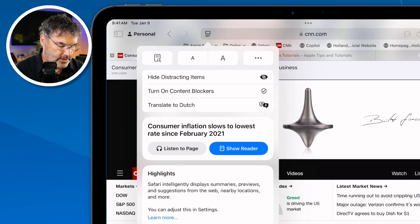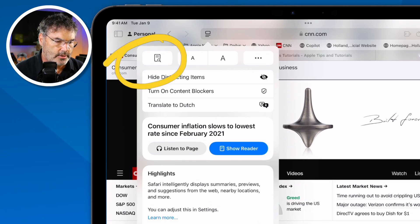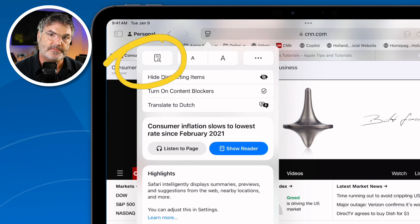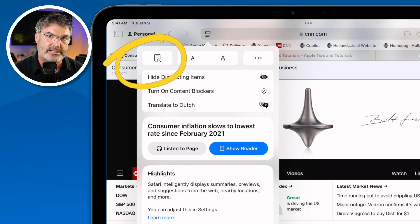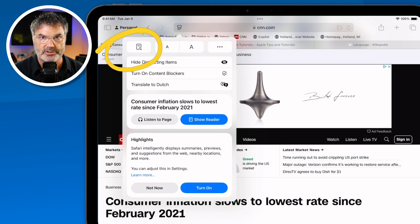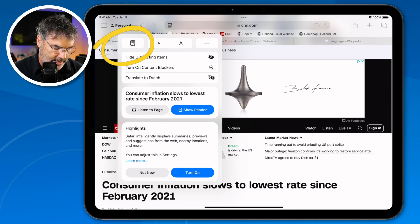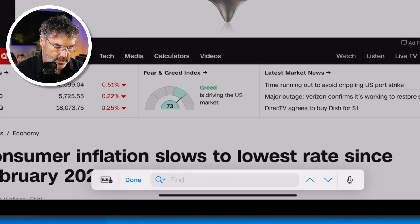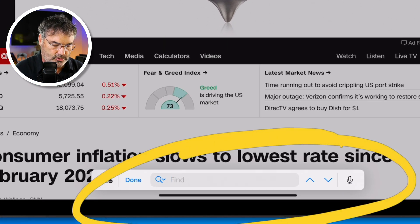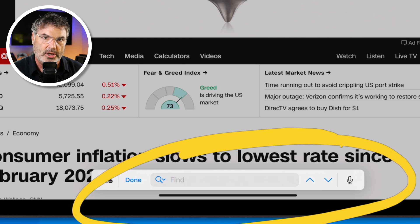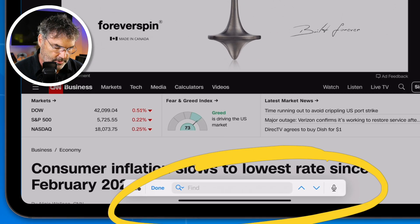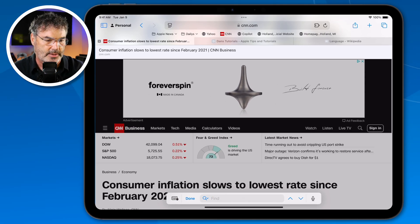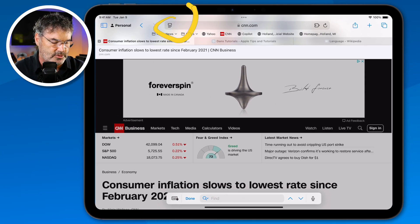The first option is Find. What I'm able to do is find text within this web page. When I tap on that, I get a little find dialog box down towards the bottom and I'm able to search. This does not search the web — it searches this web page. I'm going to cancel this and go back up to the page menu.